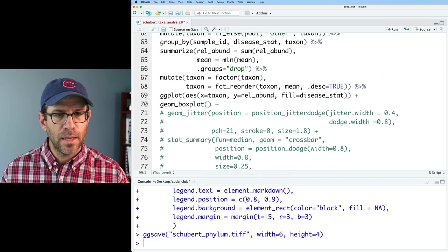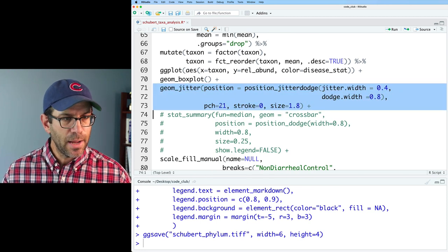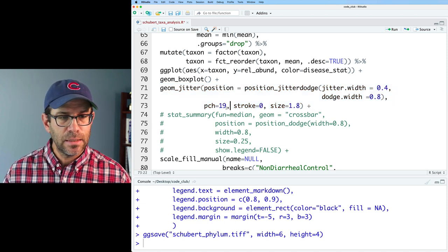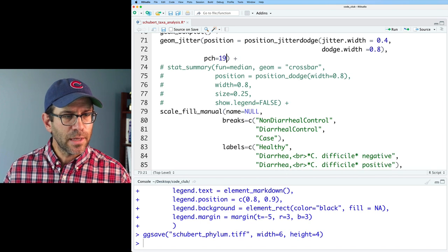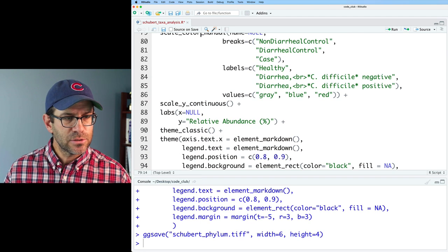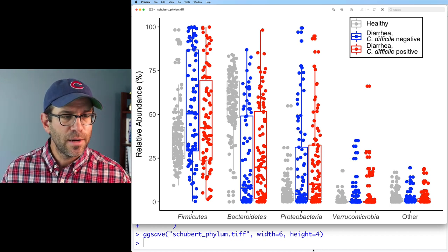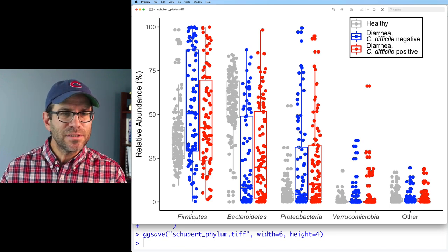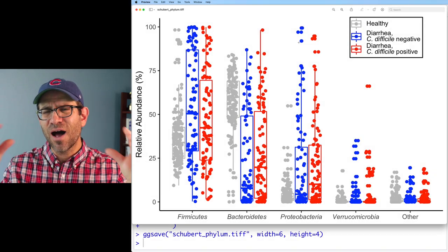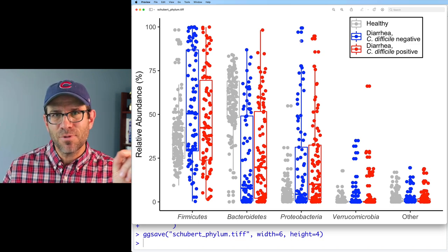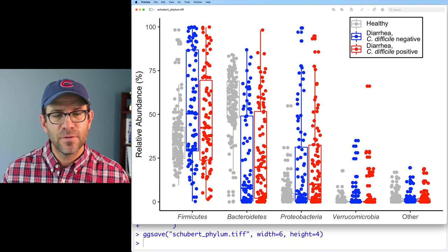Coming back to the ggplot call, I'll change fill to color to set the border color. I'll keep geom_boxplot, bring geom_jitter back in using pch=19 instead of pch=21, and remove the stroke and size arguments. I'll also change scale_fill_manual to scale_color_manual. Now we have our box and whisker plot with the jittered points overlaid. However, there are still outlier points from the box plot appearing as duplicates alongside the jitter points — you can see overlapping points that look a bit oblong. We need to turn off those outliers.